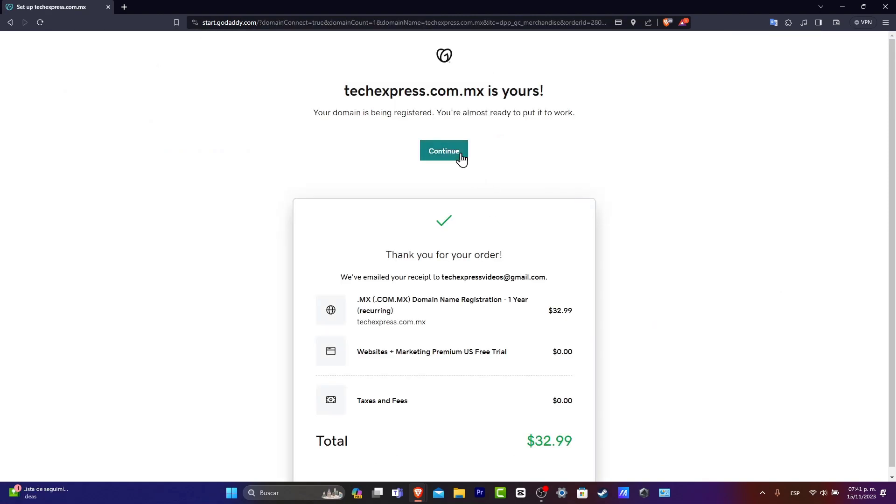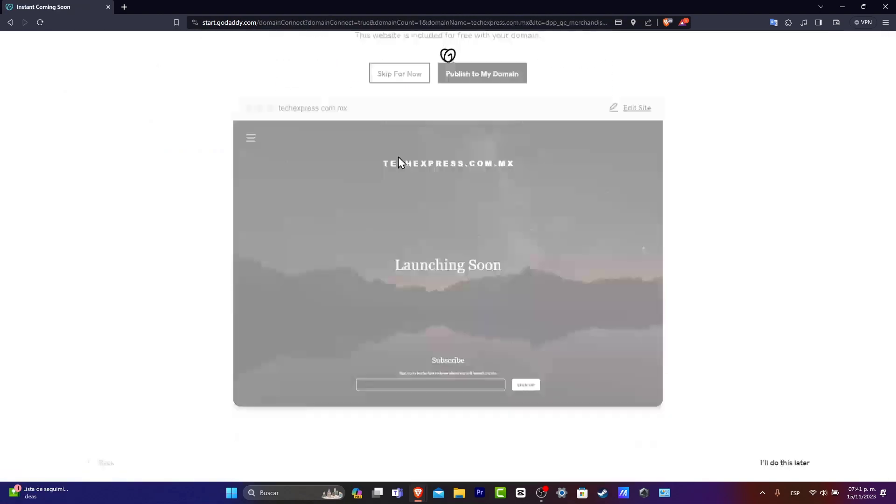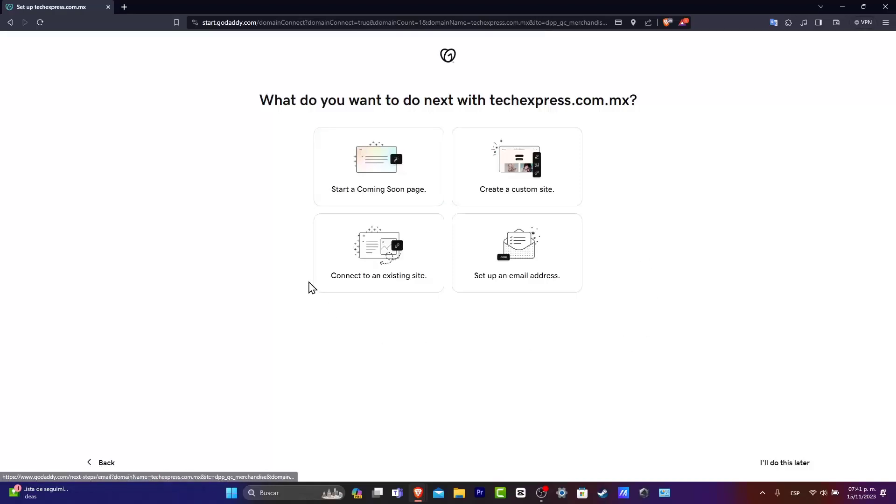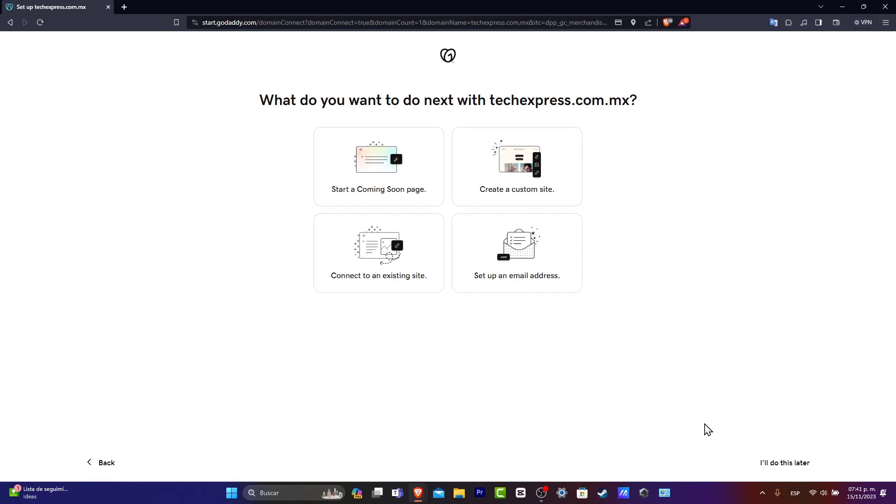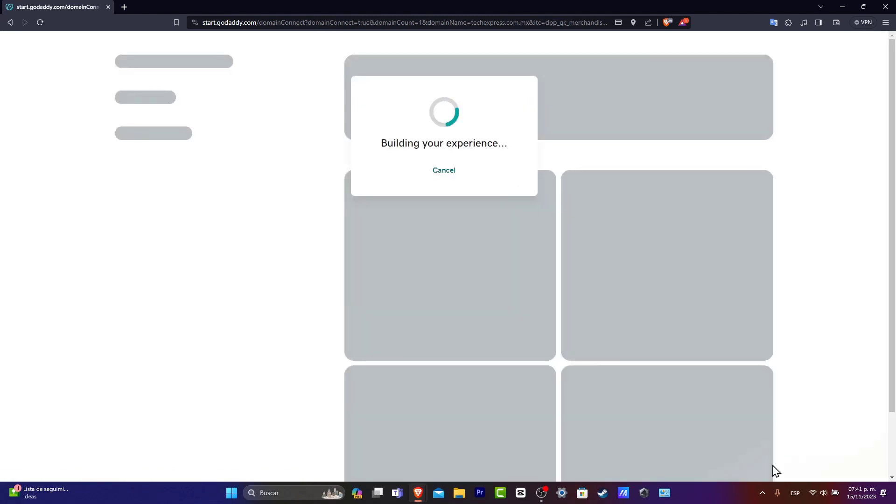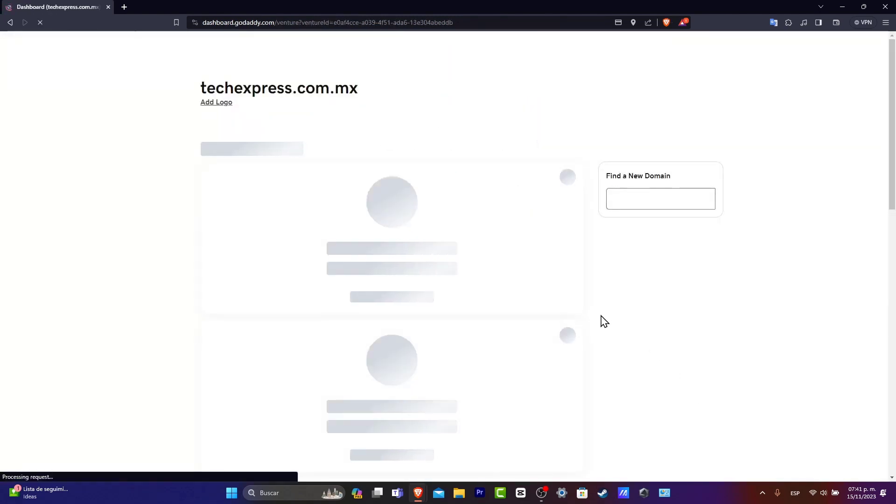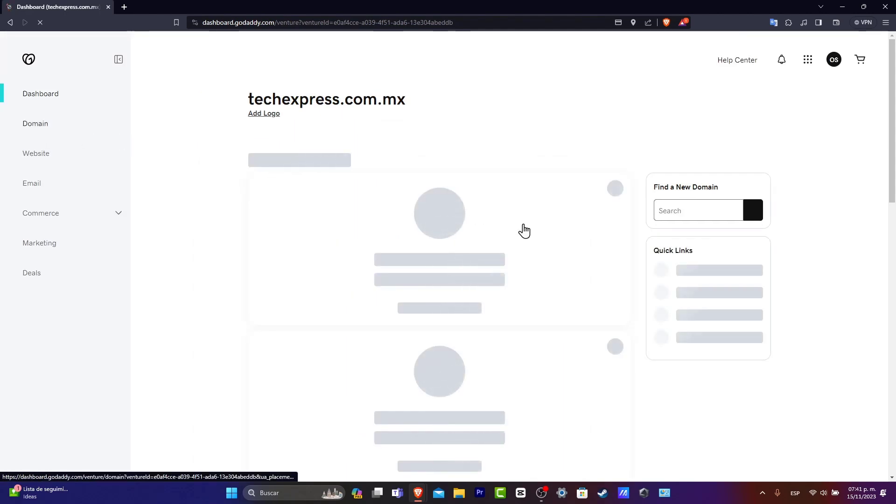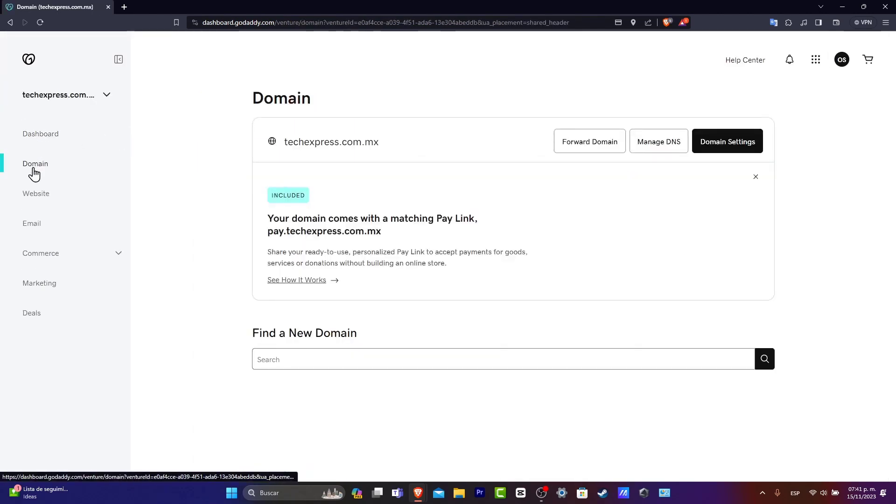Now I'm going to hit into continue. Skip for now. And here what you can do now is to customize your site, connect to an existing site, or set up an email address. I'm going to do this later. And I want to make sure that I have access to my full domain. I'm going to hit now into my dashboard. Let's hit into domain.